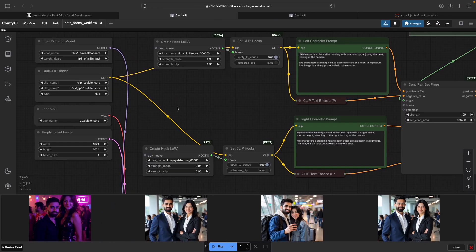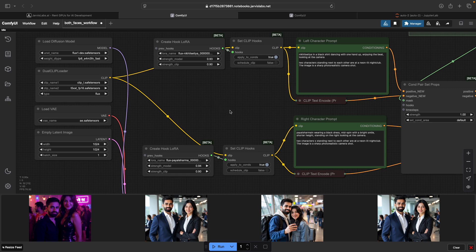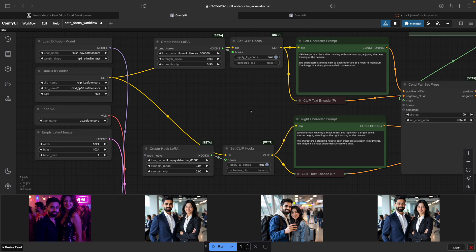Okay, let's deep dive into the workflow. First, what I did was I loaded my clip models using the dual clip loader. Then I used the create hook LoRa nodes, one for my LoRa and one for my wife. These are wired into set clip hooks for each one of them, which allows me to inject each LoRa into its own prompt encoder independently.